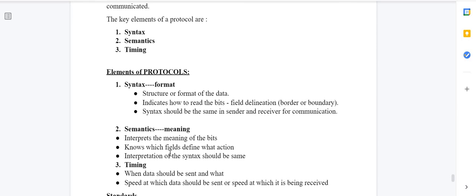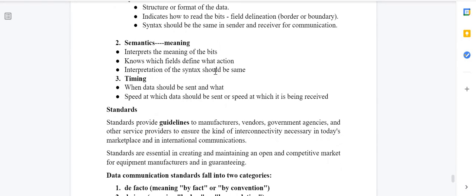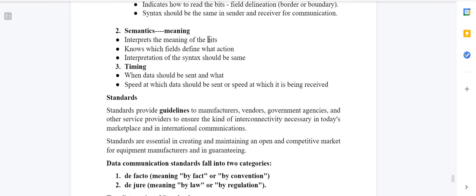Syntax is the structure or format of data. It indicates how to read the bits — that is, field delineation, meaning the border or boundary. Syntax should be the same in both sender and receiver for communication. The structure of data sent and received must match.